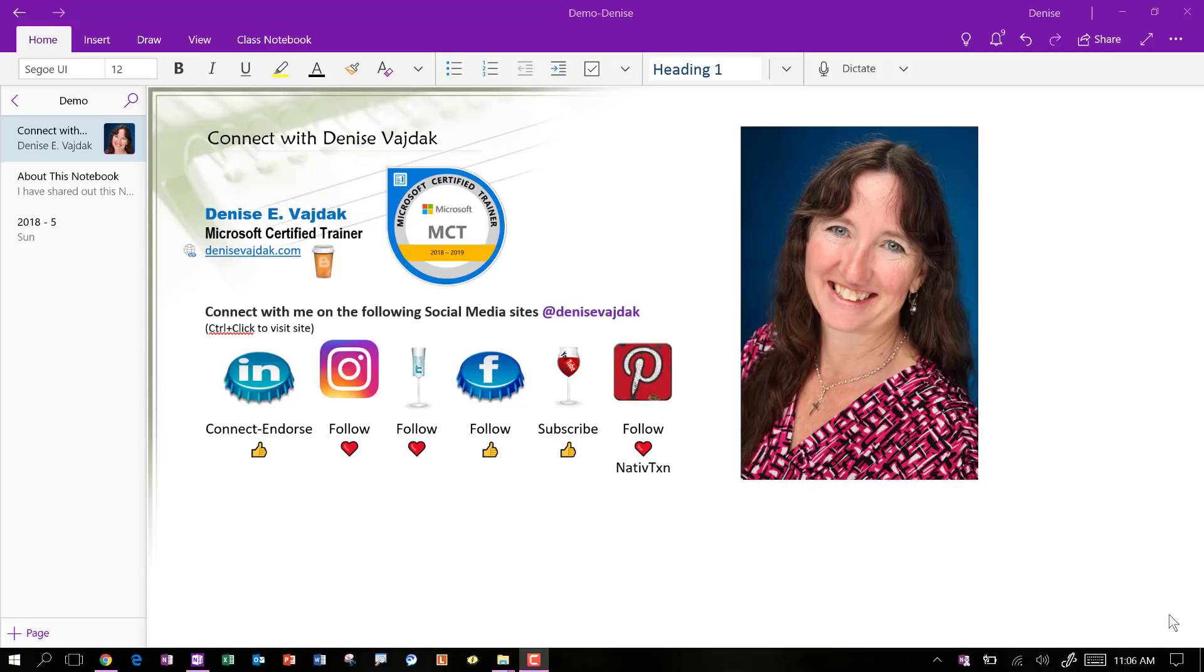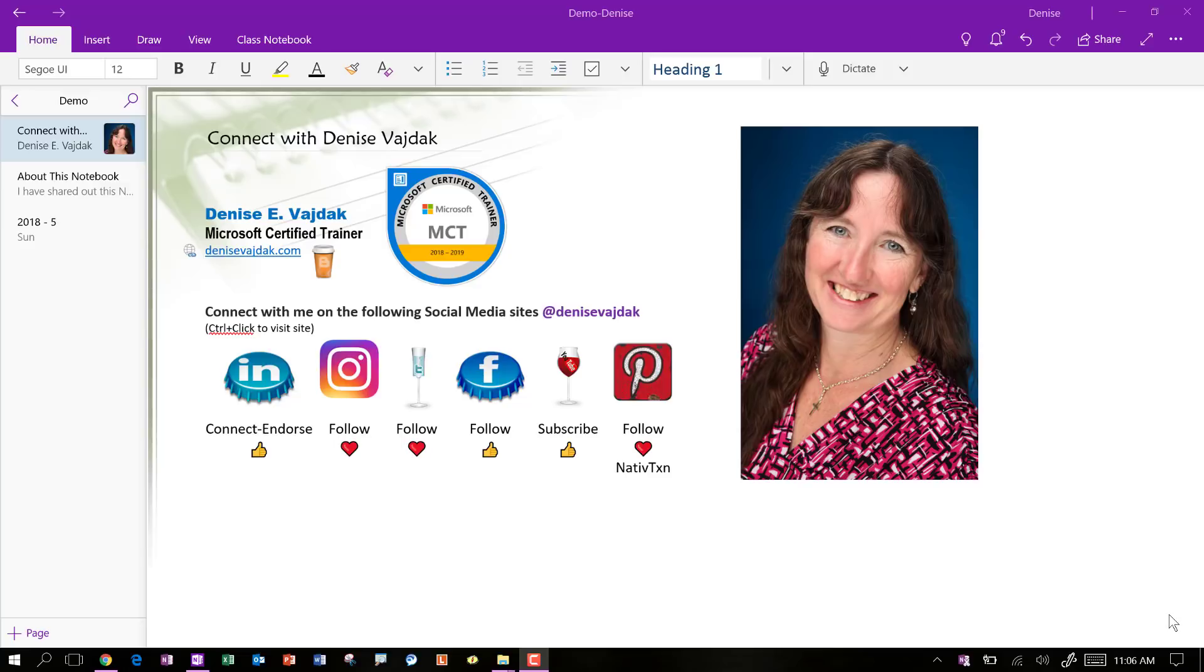Howdy, this is Denise Vidak and I am a Microsoft Certified Trainer and I am also a OneNote and digital planning enthusiast. And I've got a video for you today on how I take my Google Calendar and through a couple of steps I actually take it and import it into my OneNote for my digital planning. So let's get started.